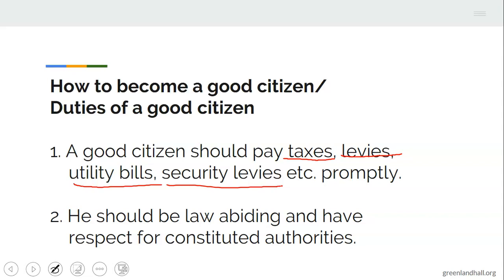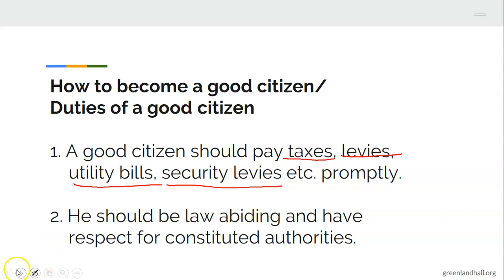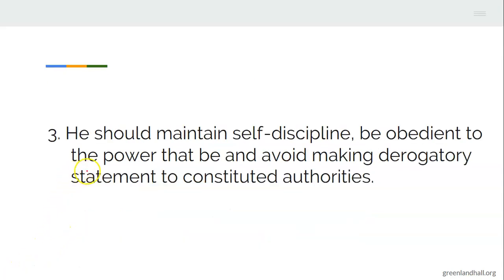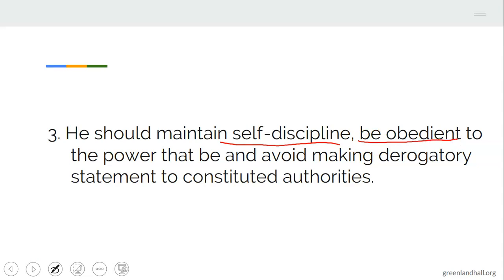Number two: a good citizen should be law-abiding and have respect for constituted authorities. If you don't have respect for the authority over you, you are not only disrespecting that authority — you are also disobeying and dishonoring God who has put them into that office of authority.